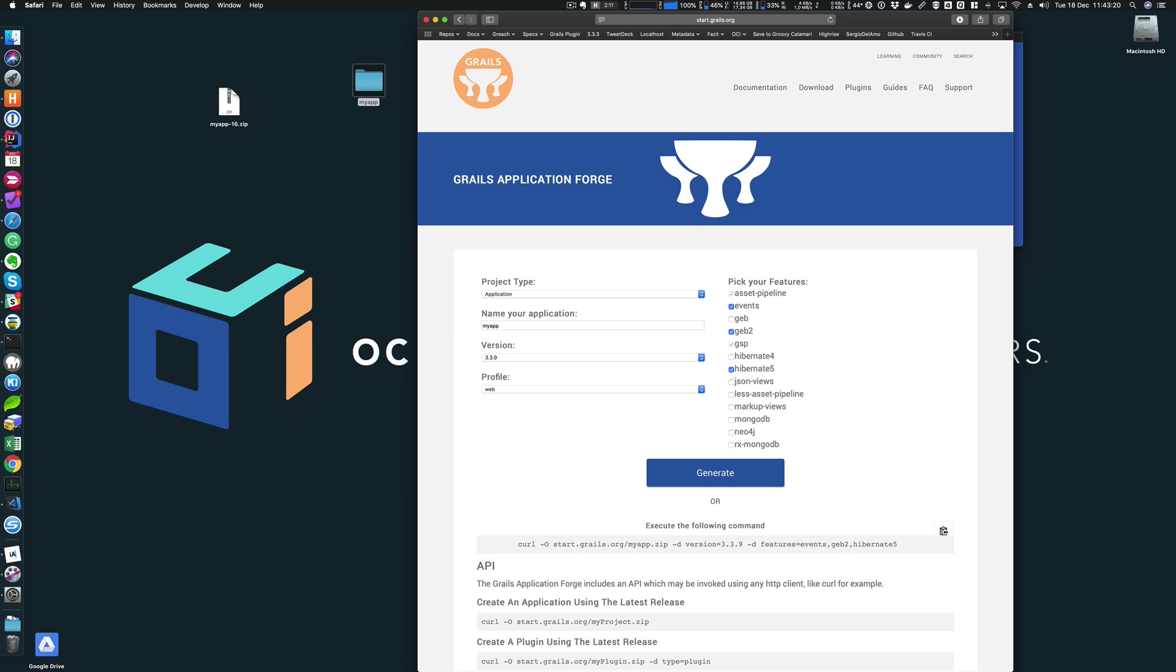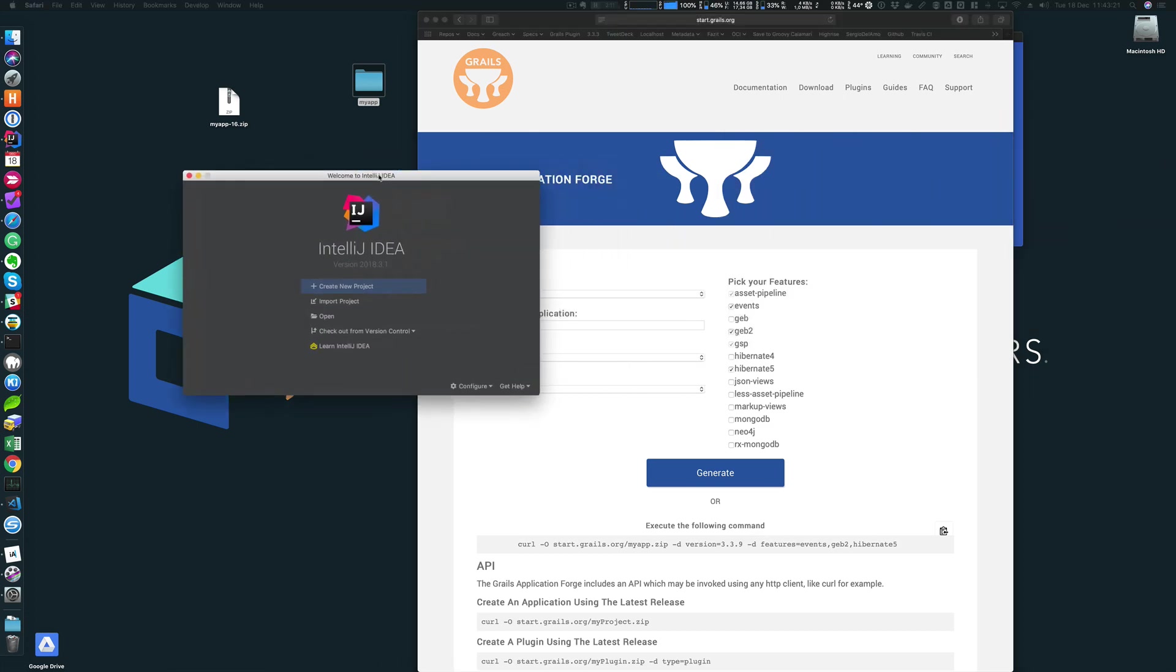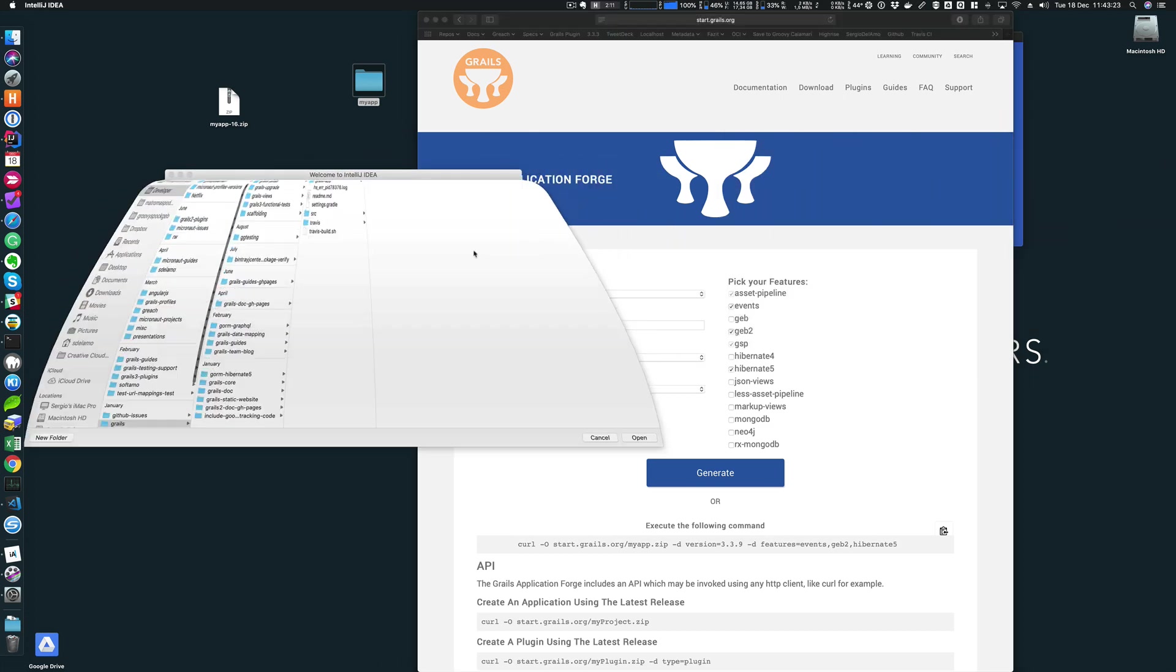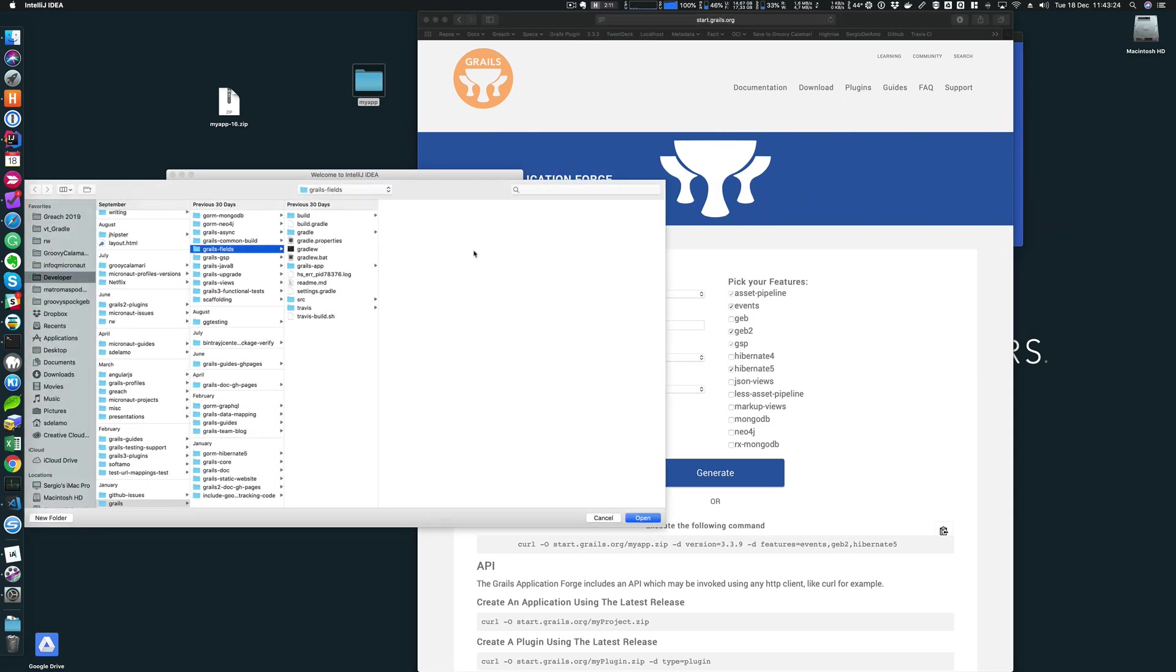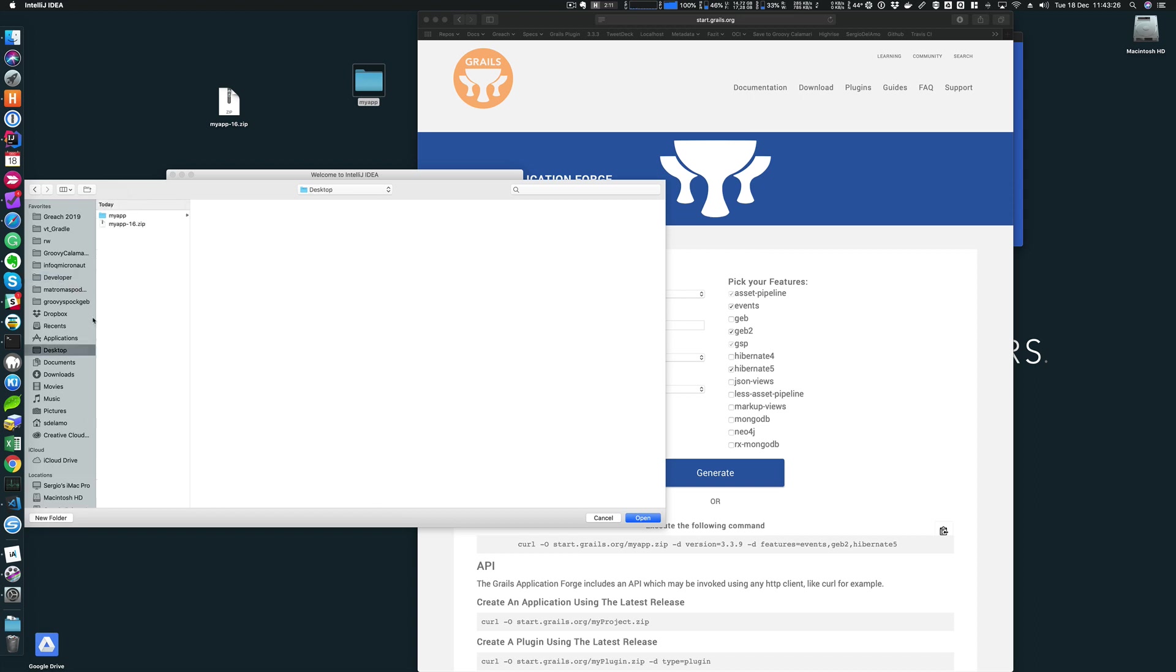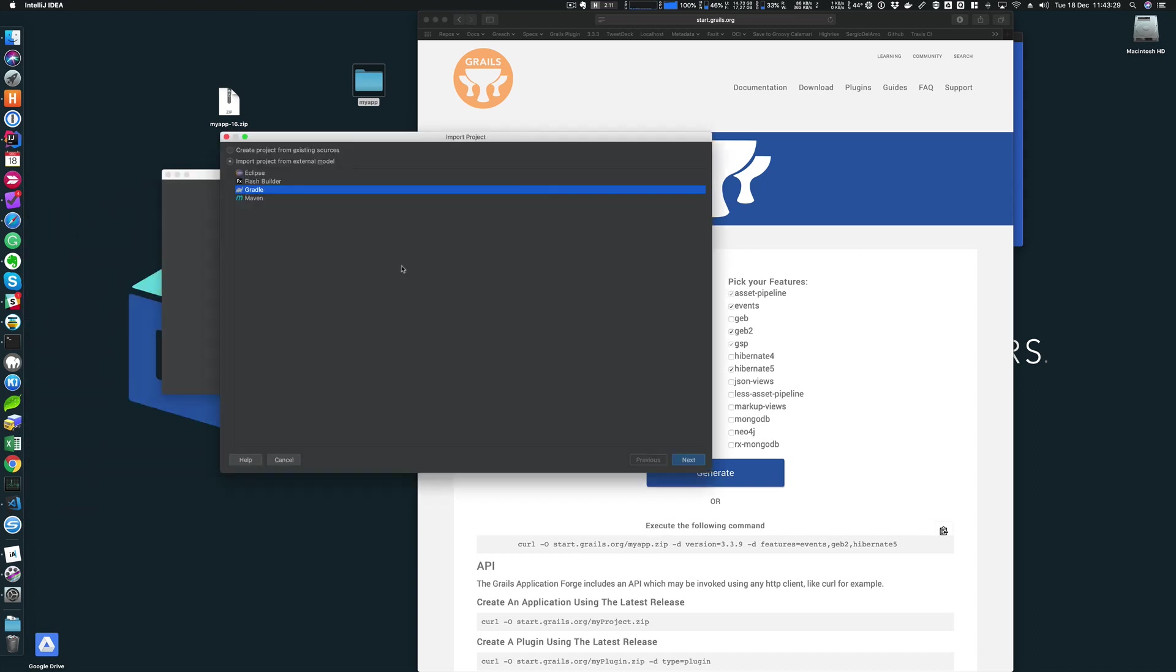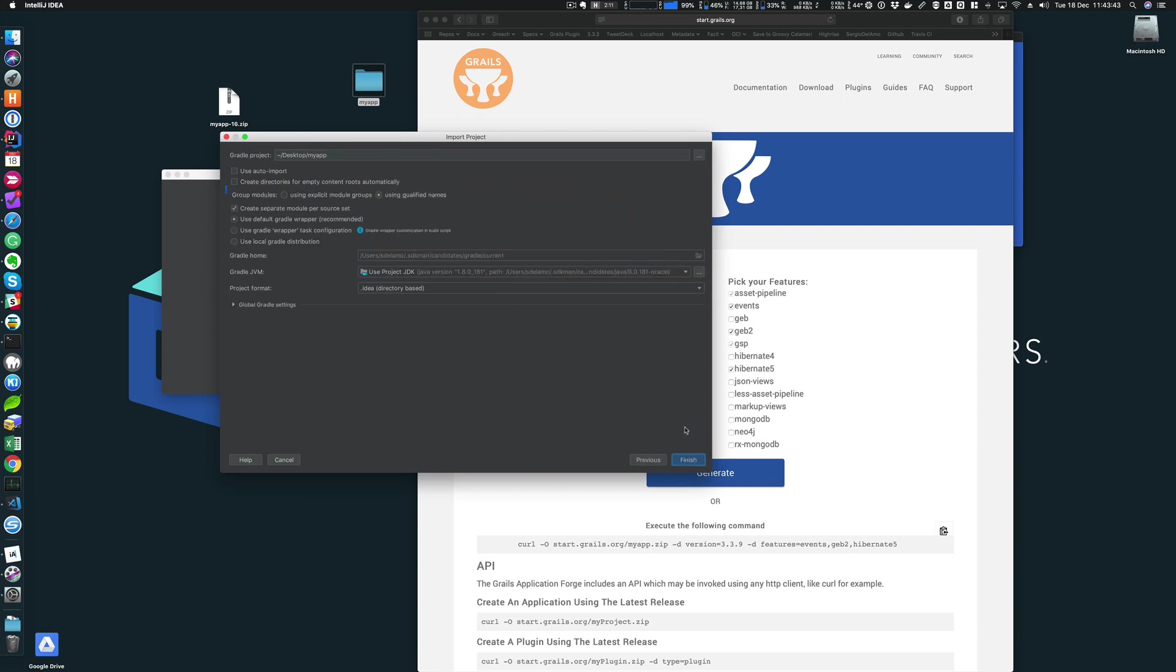I can now import the project into IntelliJ. I'll go to the desktop and select my app. This will start automatically the import wizard from IntelliJ IDEA. It suggests importing from an external model and suggests Gradle. That's correct. I'm going to click next. Now it recommends using the default Gradle wrapper and that's what we're going to do.